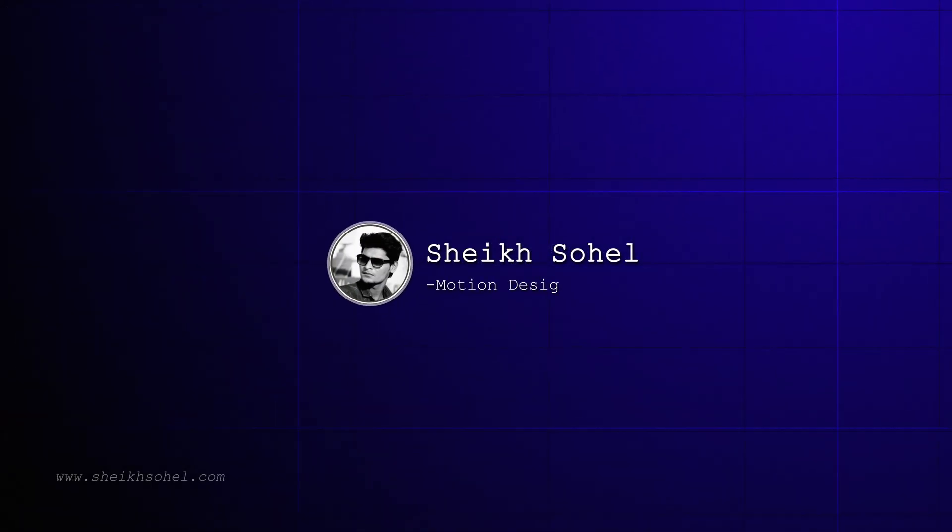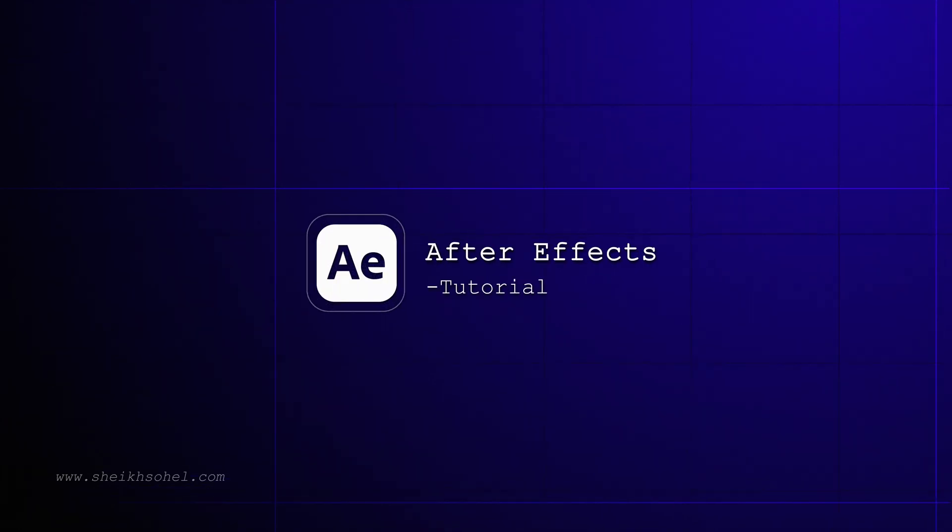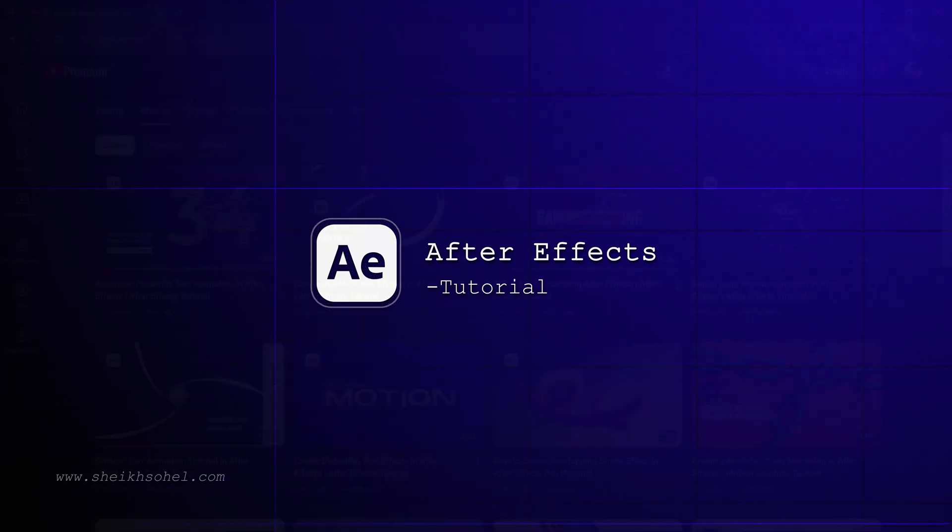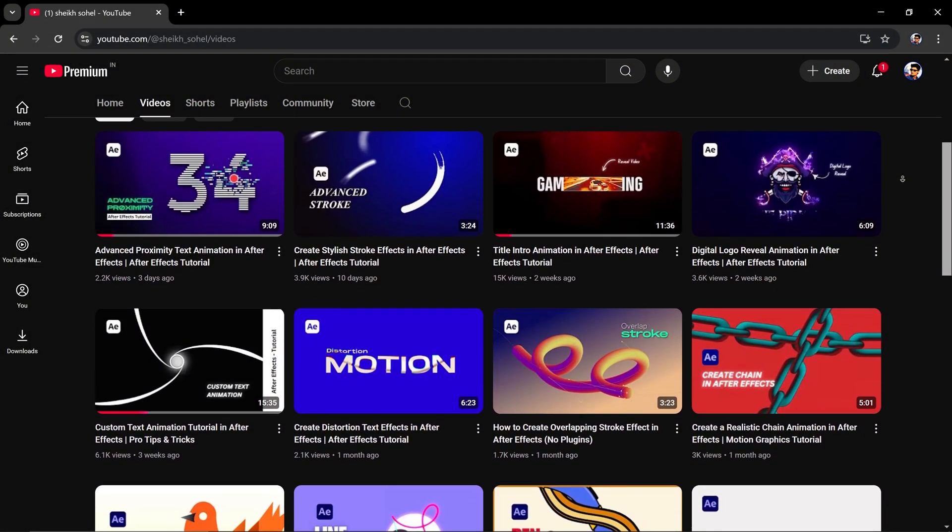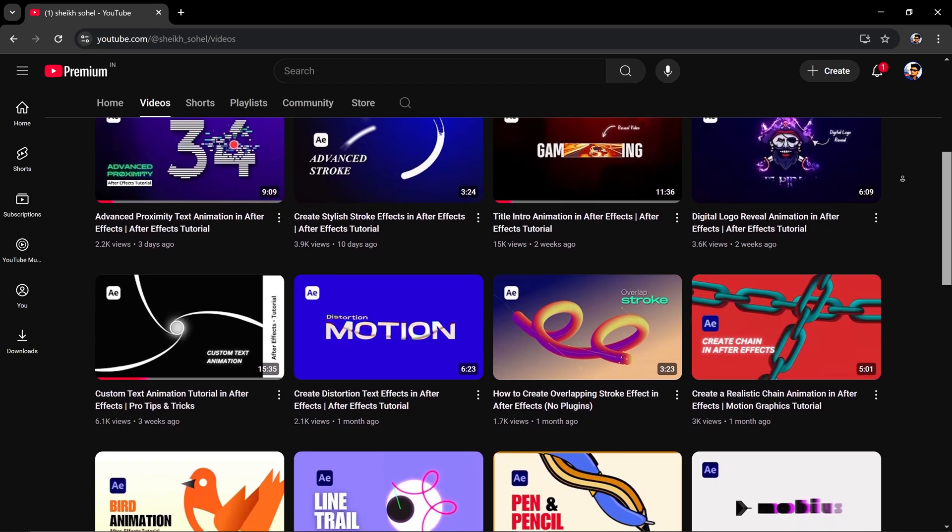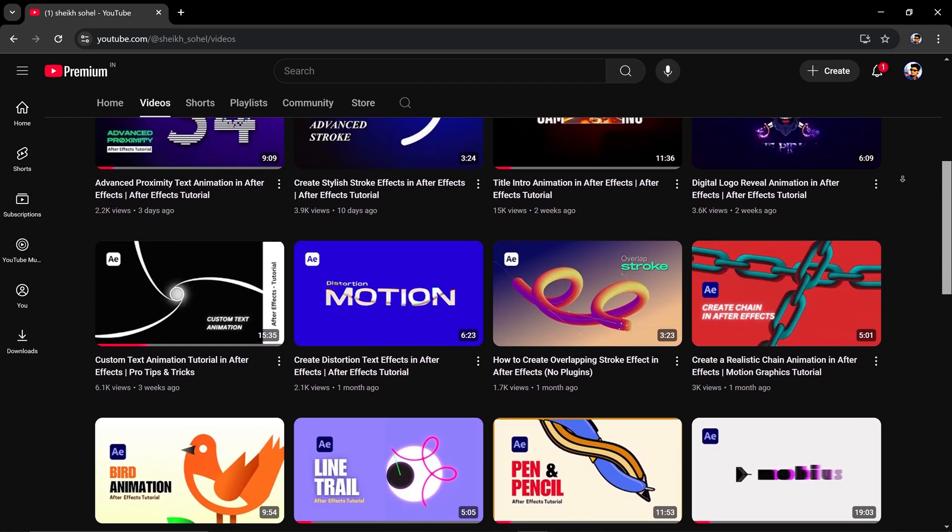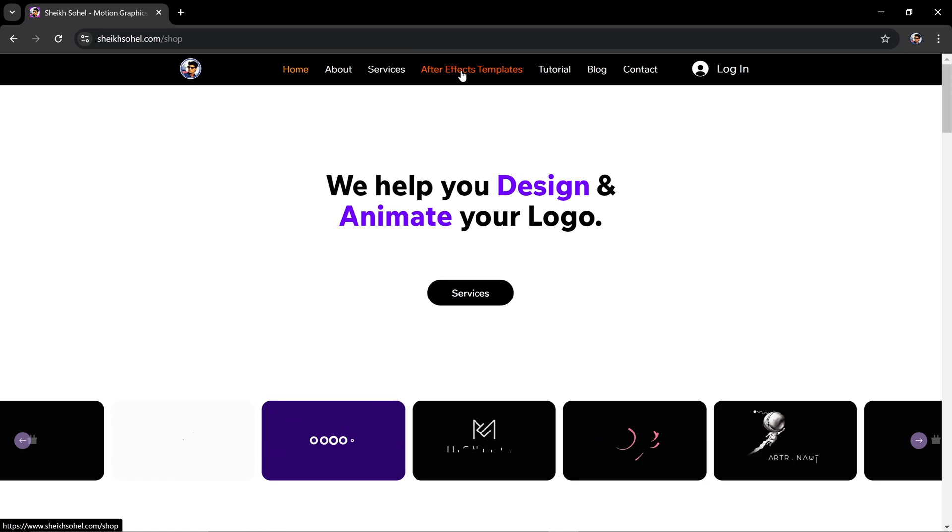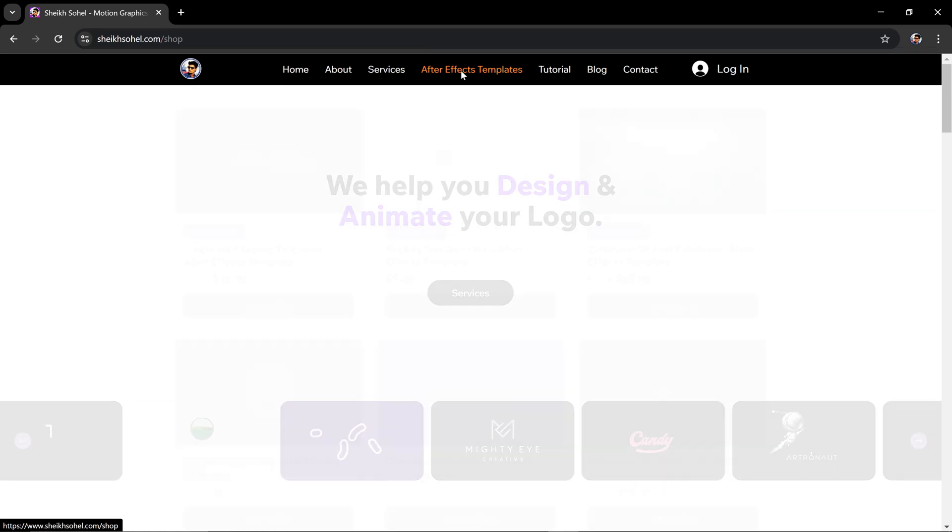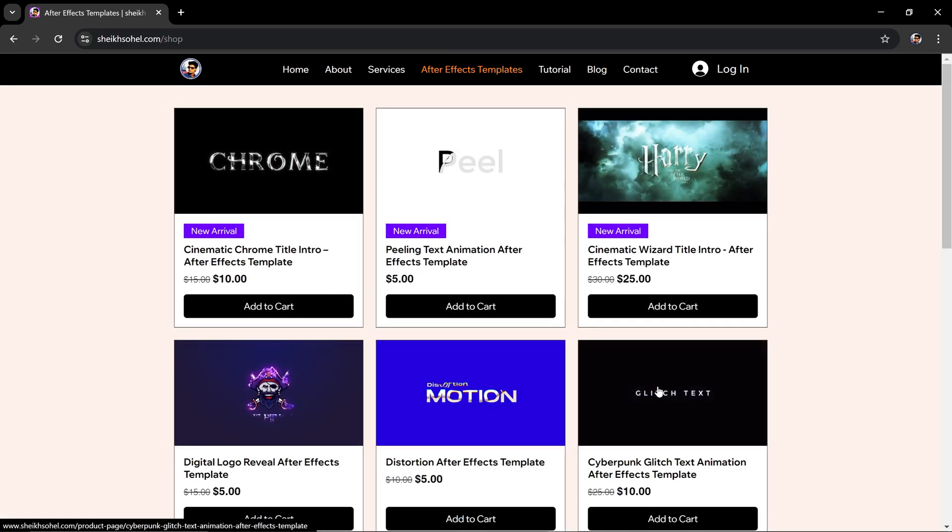Hello everyone! Welcome back to another exciting After Effects tutorial. If you're new to this channel, I want to tell you that we have tons of amazing After Effects tutorials waiting for you. Or, if you want to save time, you can buy pre-made After Effects templates from my website.